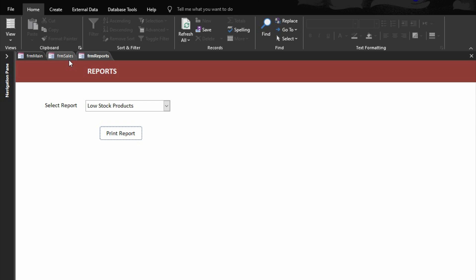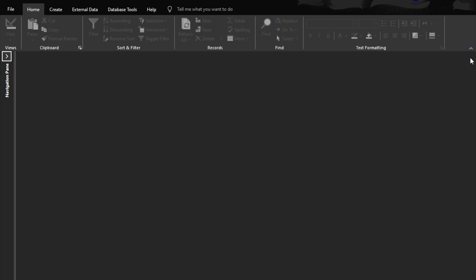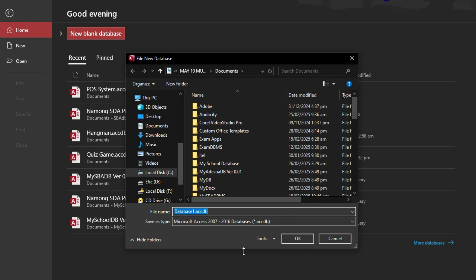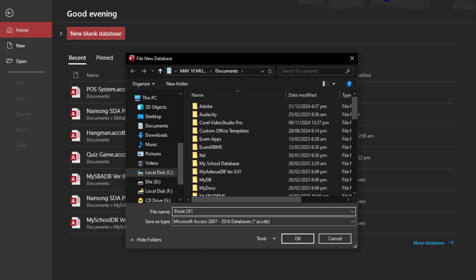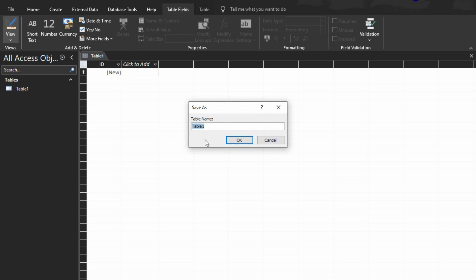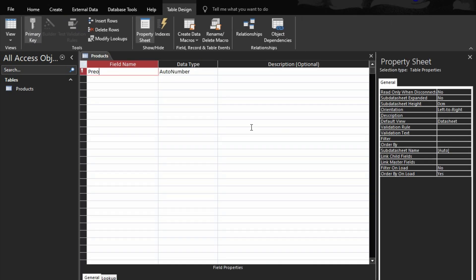So this is what we are going to build today. Stay tuned, relax, and wait as I take you through step by step. At the end we will have a fully functional point of sale system in Microsoft Access. Now let's close this and go to new blank database. I'm going to name it 'Point of Sale', then click OK. Here we are going to create some tables. Go to design view — the first table is the products table.